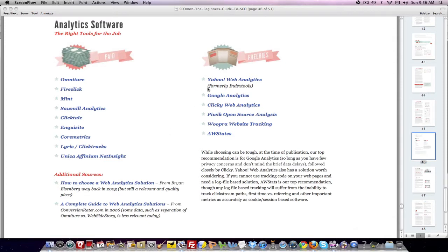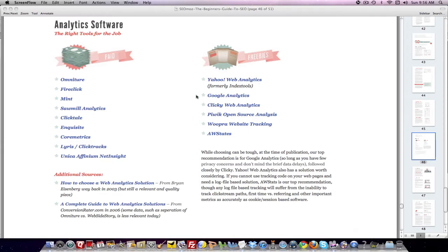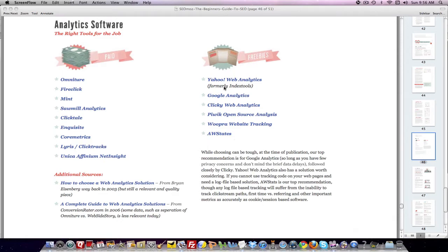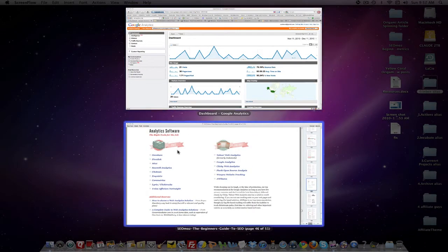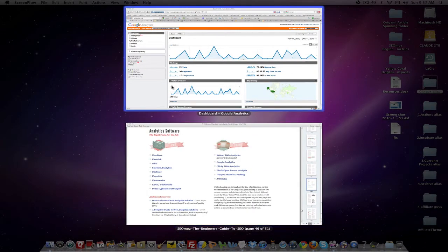On the right-hand side, there's a bunch here that you can use. If you have a Yahoo account, you can use Yahoo Web Analytics, Google Analytics, Clicky Web Analytics, Piwik Open Source Analytics, Wupra, AWStats. So these are all different analytical tools you can use.